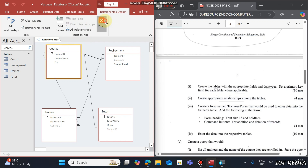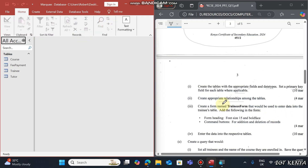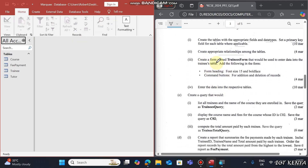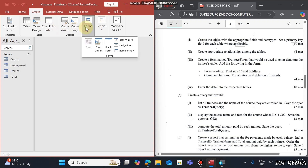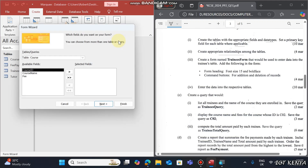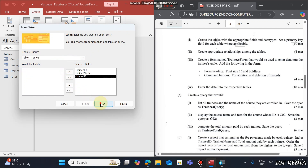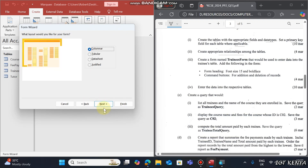Now create a form named 'Trainees Form' that will be used to enter data in the Trainees table. You can create this form using the Form Wizard. Select the Trainees table, add all the fields, and then choose any of the available layouts.